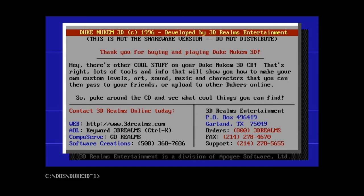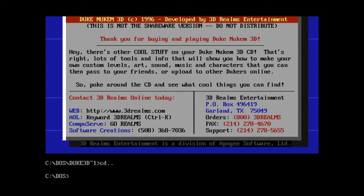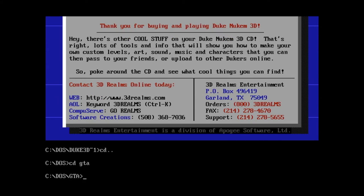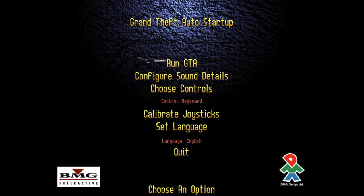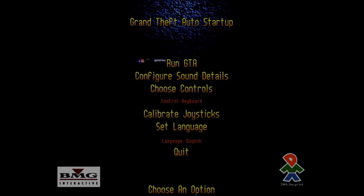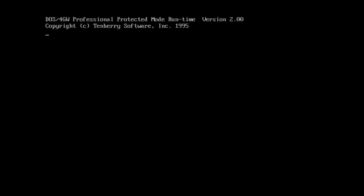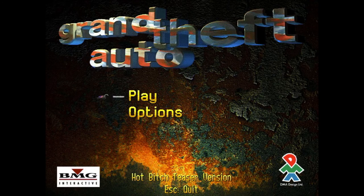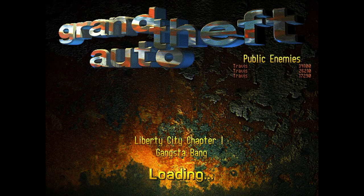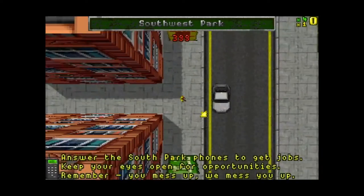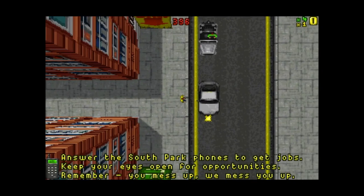Let's quit this game and do CD.. and then CD gta. We'll look at the original Grand Theft Auto from 1997 — guys, this game is nearly 20 years old! I've already configured all the sound on this. I'm going to go to Play. Cool — the old top-down view around the city, so I'm going to take a car.